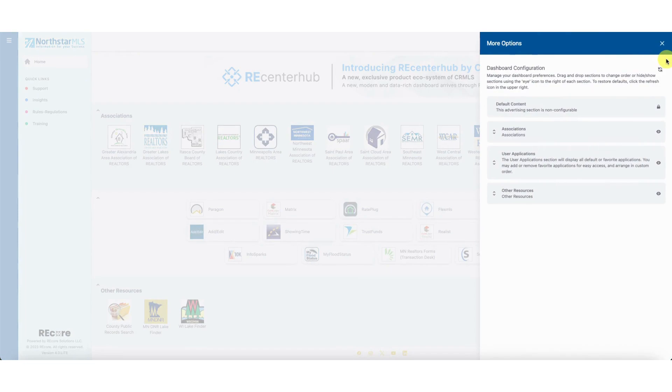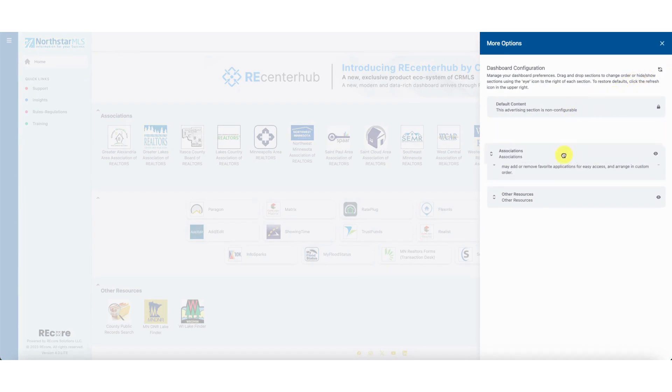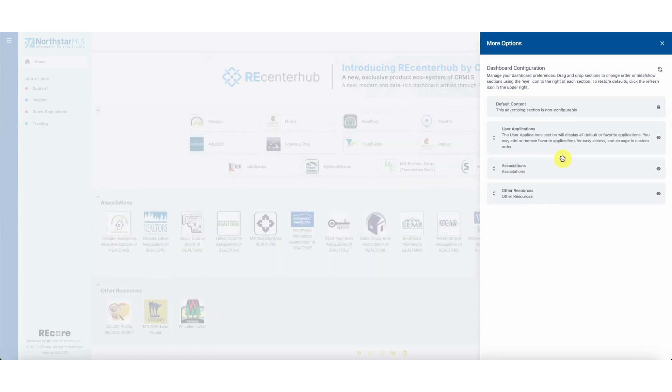In addition to changing the order of the dashboard sections, you can also hide them completely by clicking on the eye icon.